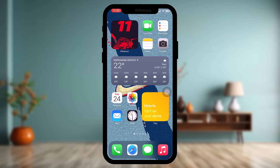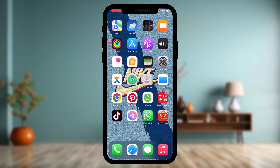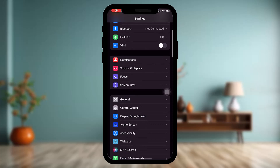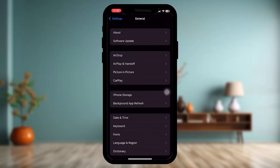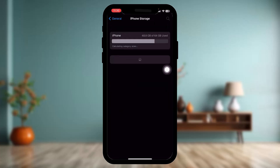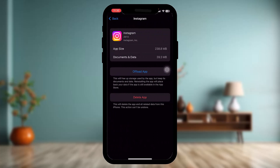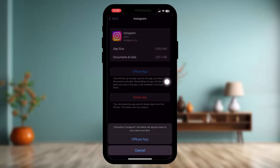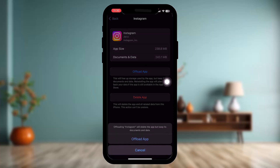To fix the issue, open up your Settings app and tap on the General option, then tap on iPhone Storage. Scroll down, find Instagram, and tap on it. You'll have two options: Offload App and Delete App. Tap on Offload App and confirm to begin the process. This resets the app by clearing all the bugs and caches that might be causing the issue.